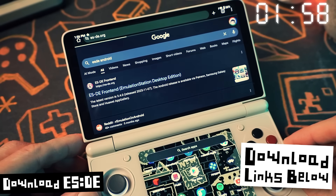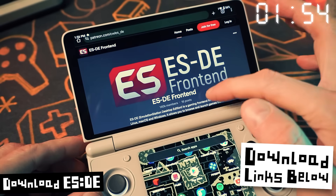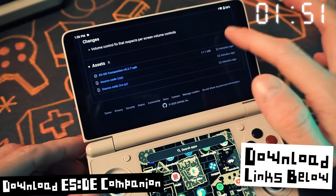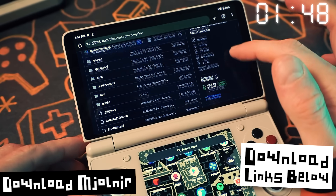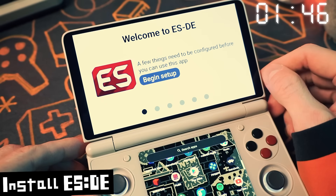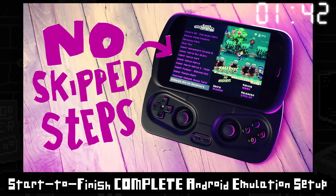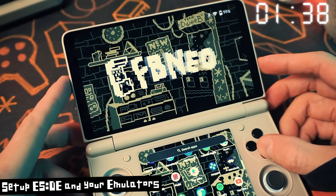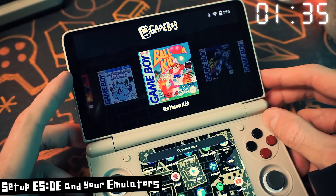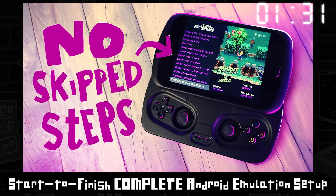To do this you're going to need three apps: ESDE, which I show you how to install in another video — you can get that on their Patreon page. You'll also need the ESDE companion app and an app called Majolner. Install ESDE the normal way — I'm not going to go into detail here, watch my guide if you need help. Just install it, go through the setup, add your games, scrape your art, and get it all ready. I'm assuming you've already installed emulators too — if not, link below.